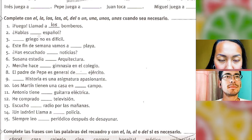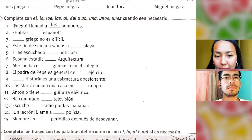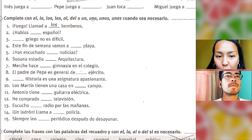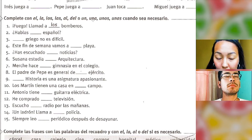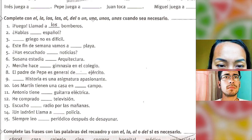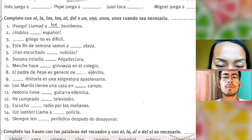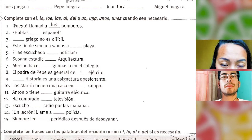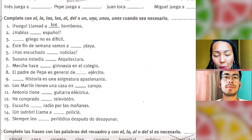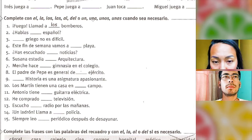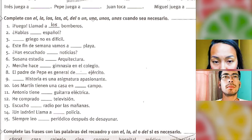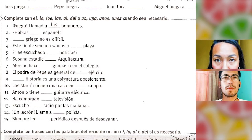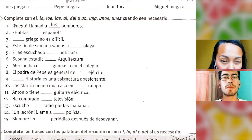'El griego no es difícil' — Greek is not difficult. With languages we use a definite article. Next: 'Este fin de semana, vamos a la playa' — this weekend, we are going to the beach. Here we use 'la' first because 'playa' is feminine, and a definite article because we are going to the place.